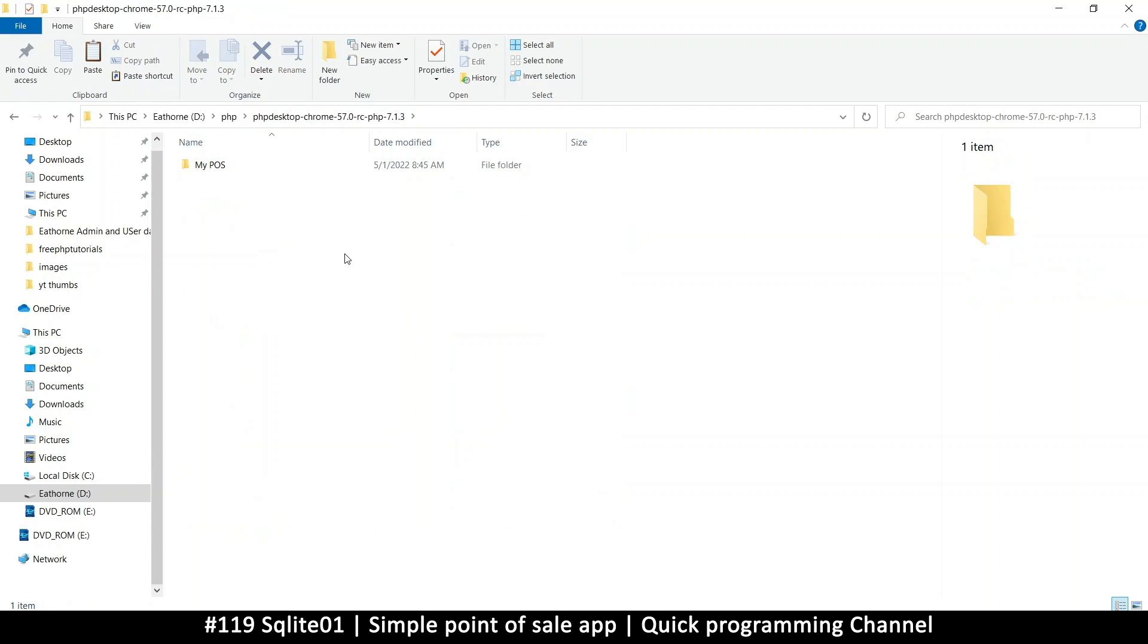Hello and welcome back ladies and gentlemen. I've decided to add two extra videos to this series. The first video is going to talk about SQLite, how you can add SQLite to your system. And the second video will talk about barcodes.